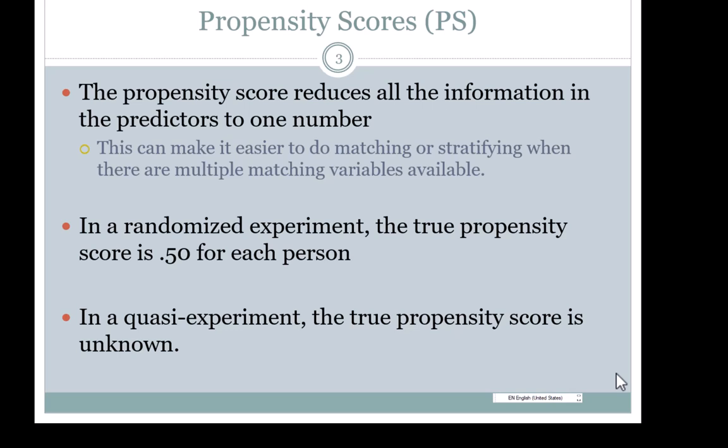In a randomized experiment, the true propensity score is 0.5, so there is no need to control for covariates because random assignment takes care of providing baseline equivalence between treatment and control groups. In quasi-experiments, you need to estimate propensity scores.